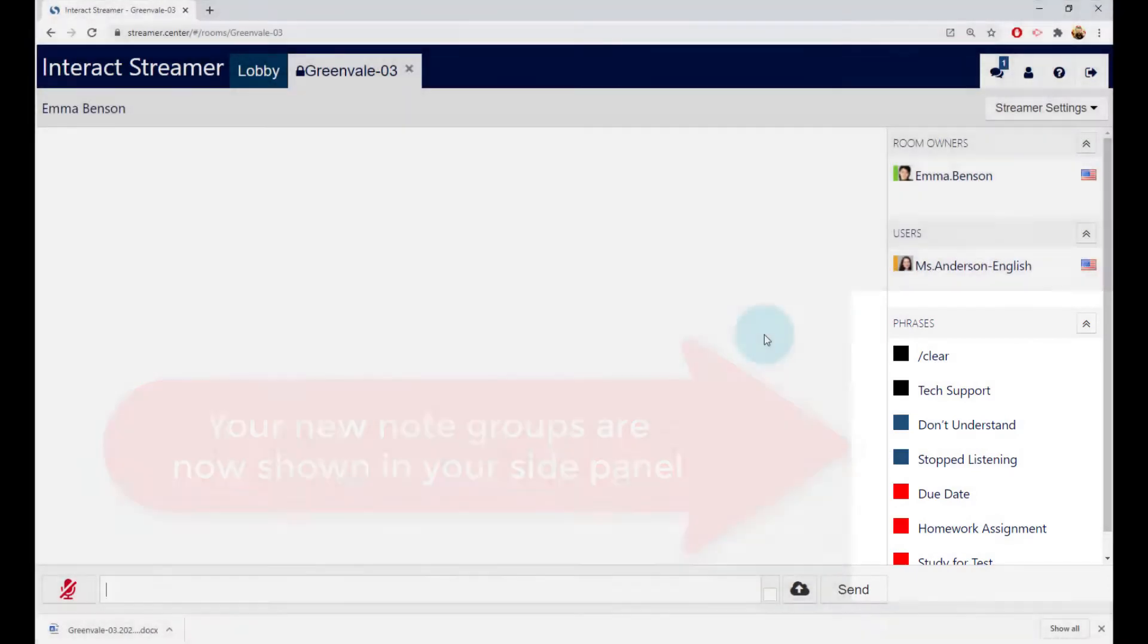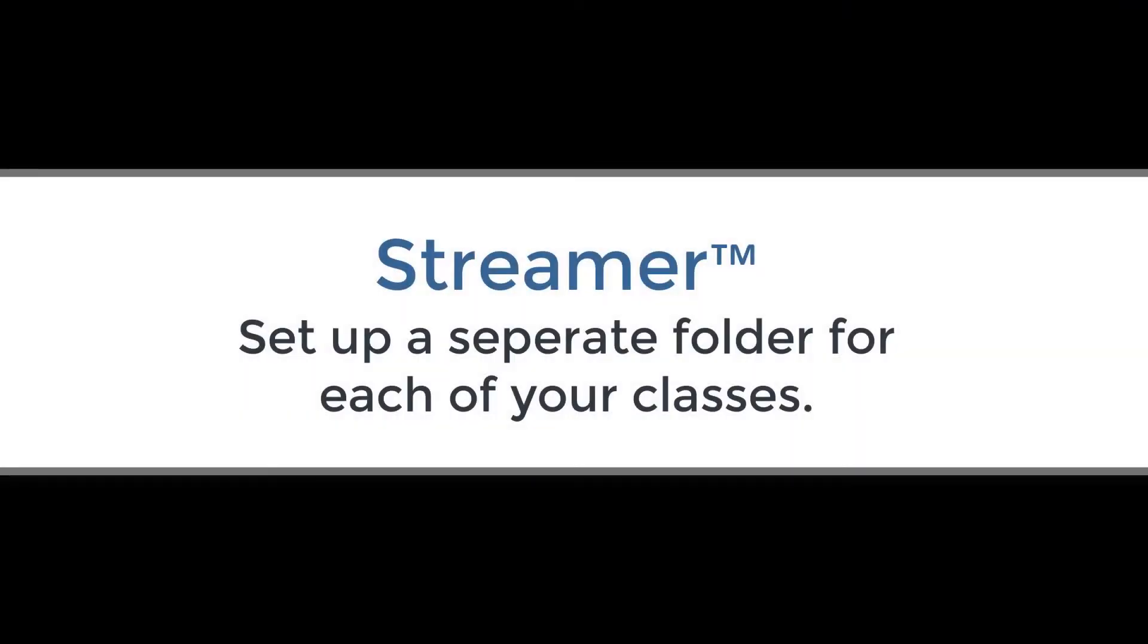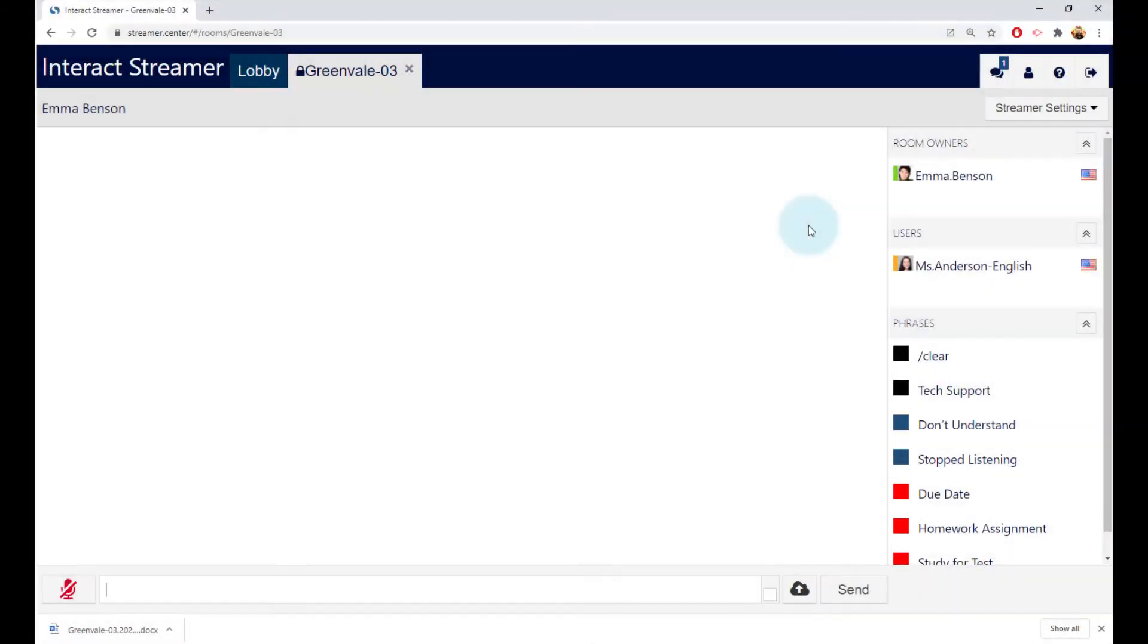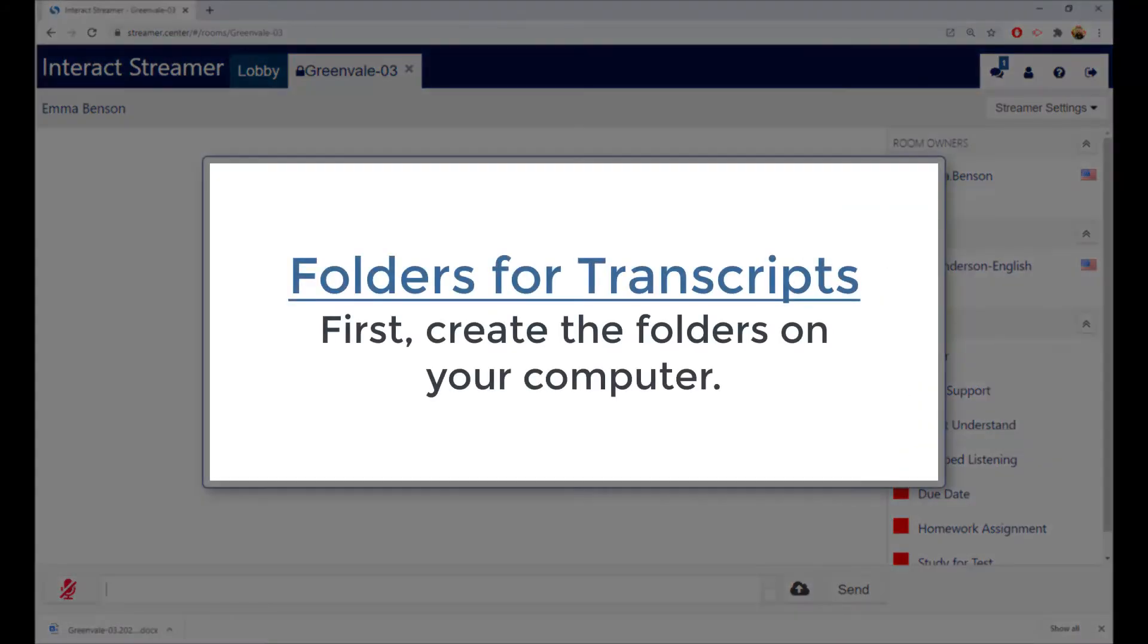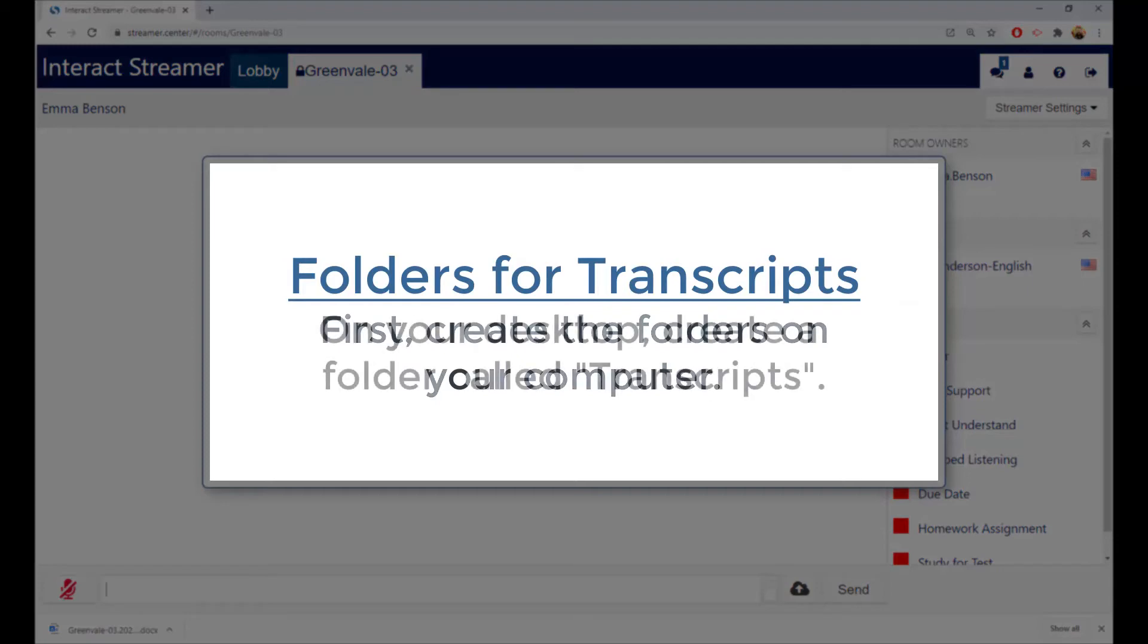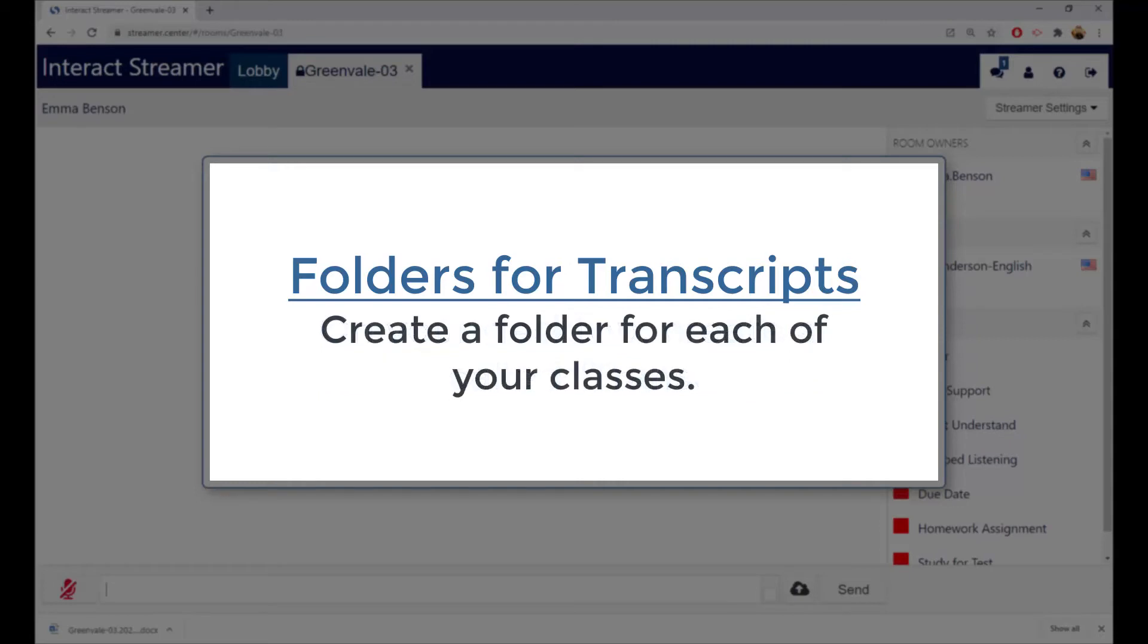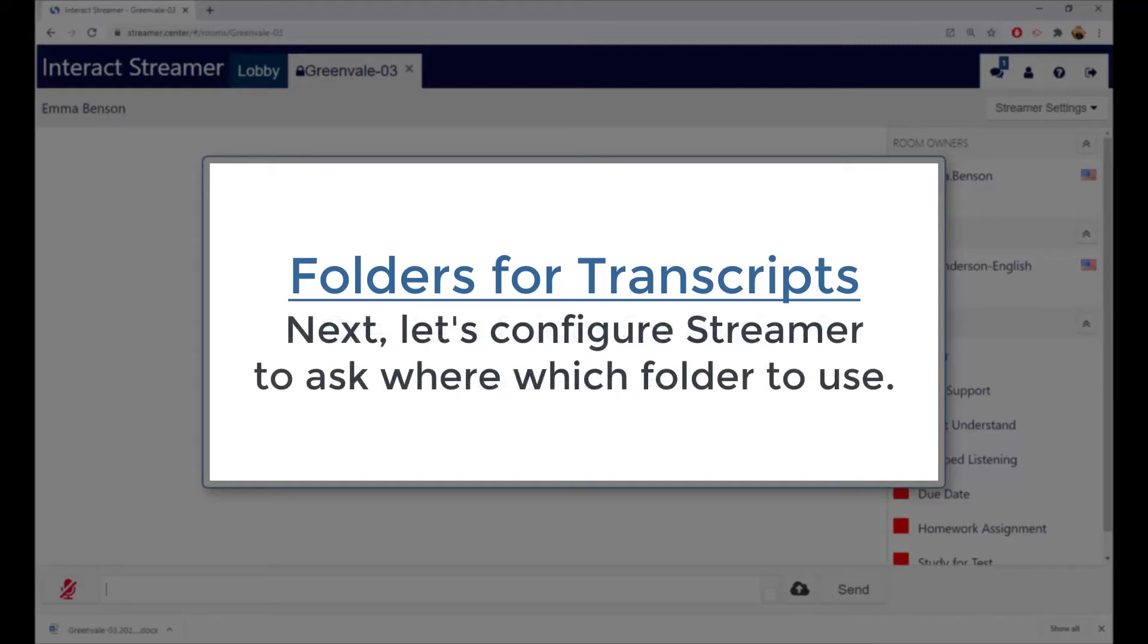Here is another tip. We recommend that you set up a separate folder for each class and save your transcripts to that folder. It is a bit easier than saving all the transcripts in a single folder. So go ahead and do that. On your desktop, create a folder called Transcripts, and within that folder, create another folder for each class, such as one called Math, and another called History, and so on.